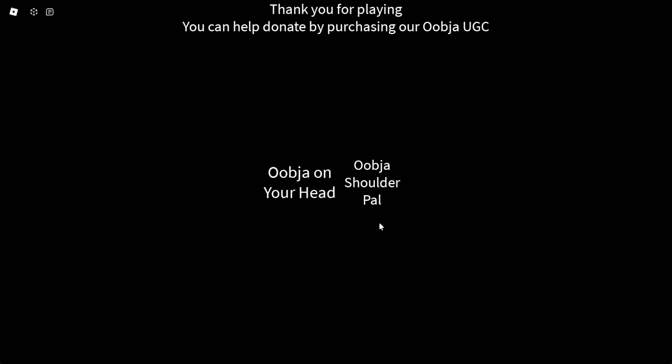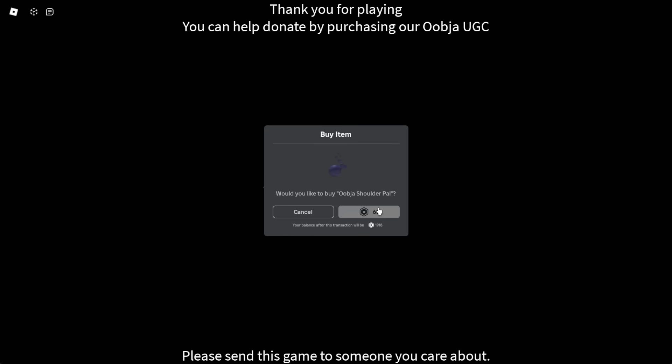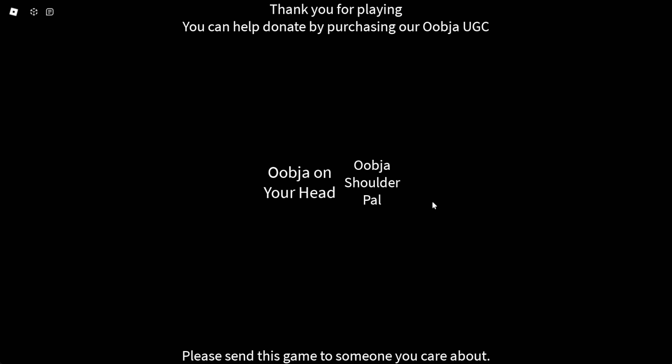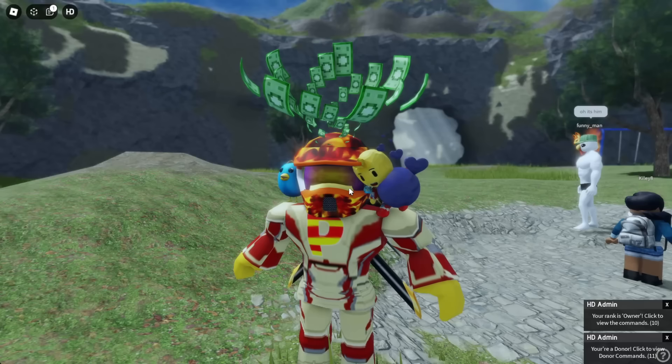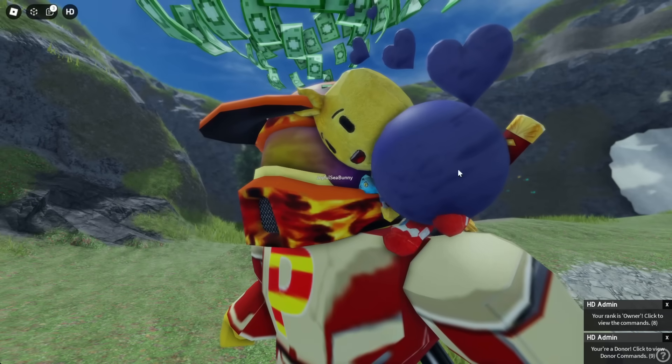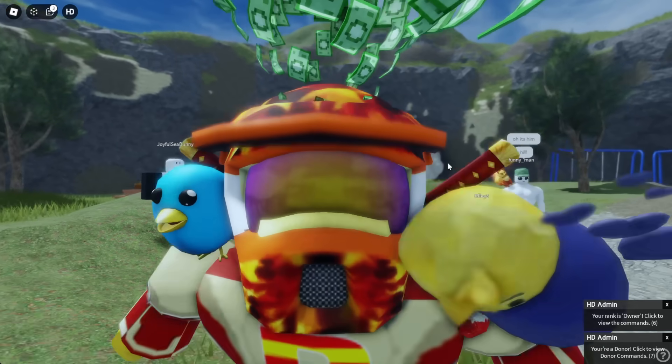Thank you for playing. You can help donate by purchasing our Oopja UGC. You know what? I'll take a shoulder, pal. Just why not? It's a literal ball. Oopja is a ball. Oopja is a ball, y'all. Look at me. I got a nice ball with me. Nice.